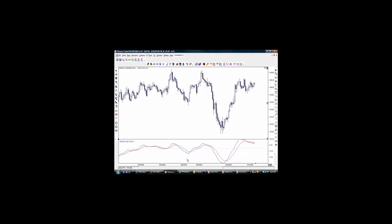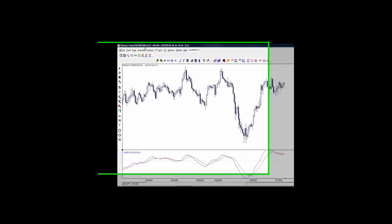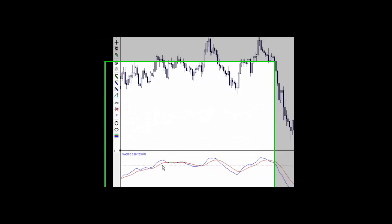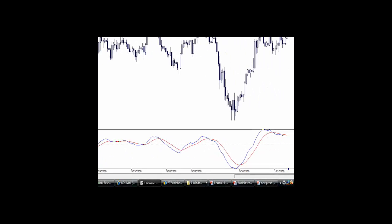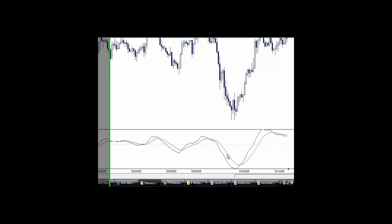When you go to indicators and select MACD, you're going to see that MACD has a zero line which enters the buy zone. Anything above the zero line is considered the buy zone, and anything below the zero line is considered the sell zone. Then you're going to see two lines: a blue line and a red line. You're going to see that these are the MACD moving lines, and they cross up and they cross down.